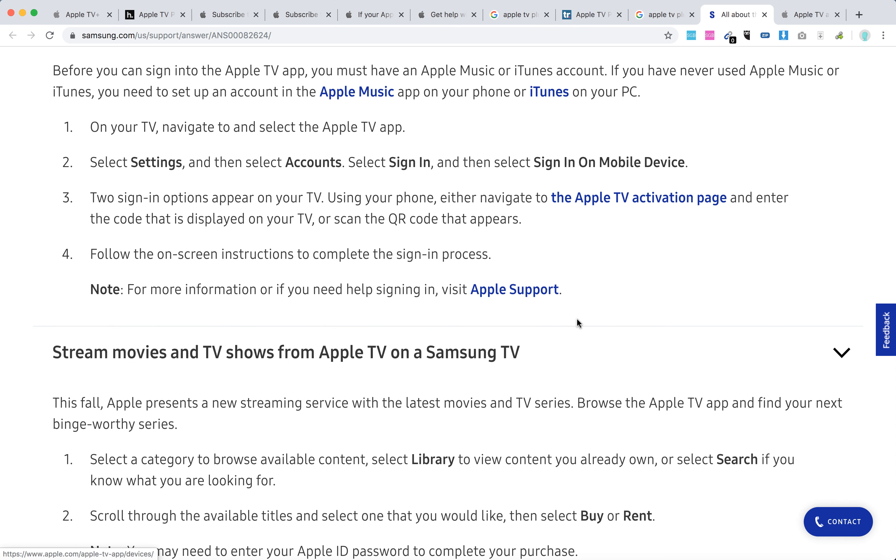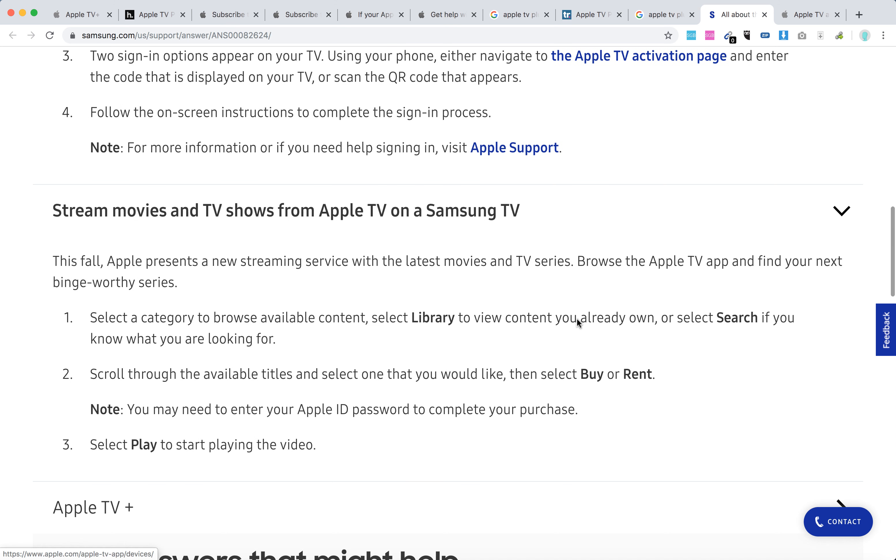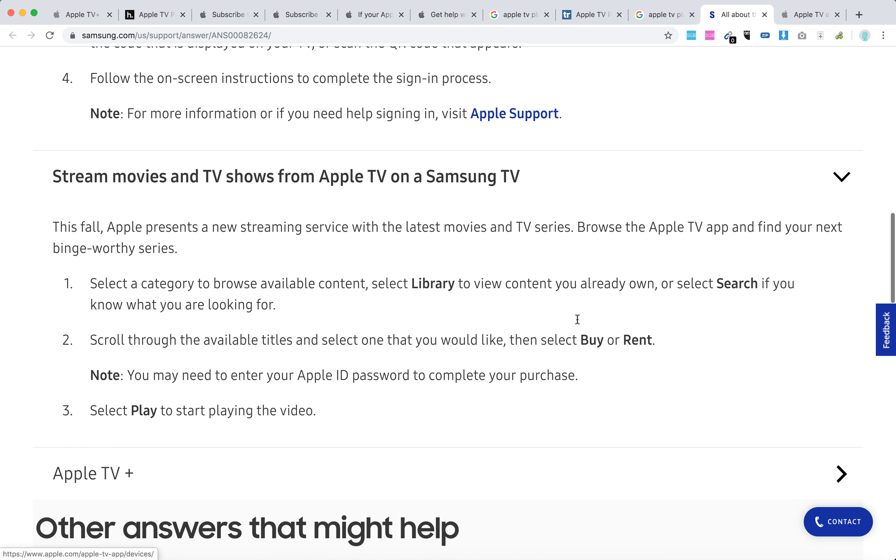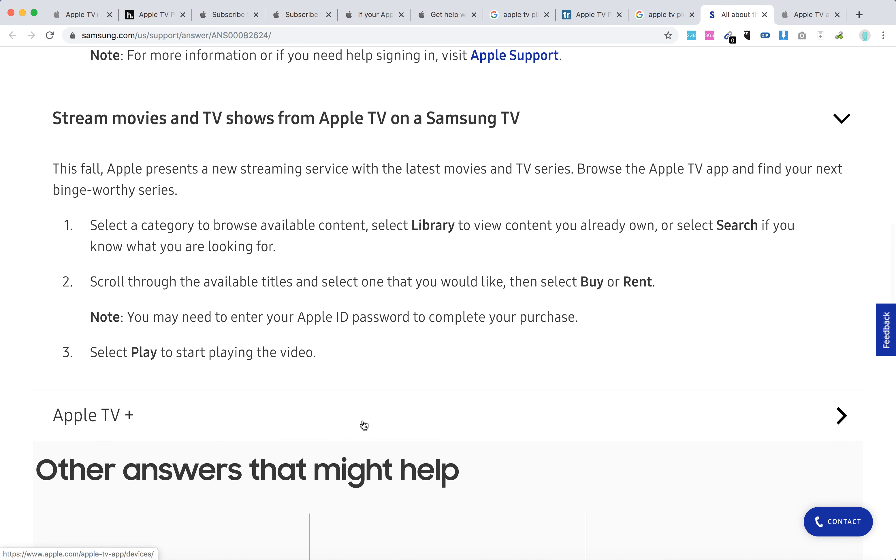Can you stream movies and TV shows from Apple TV on Samsung TV? Yes.